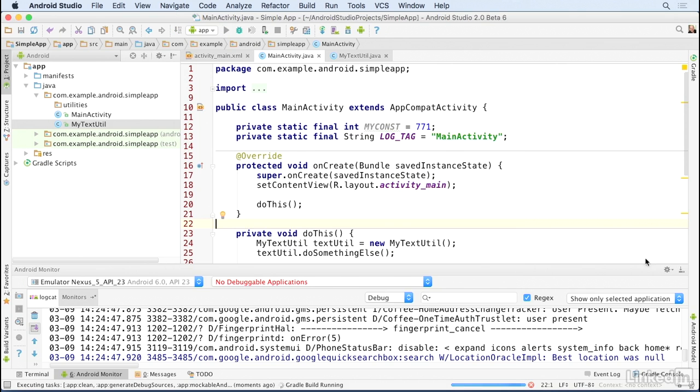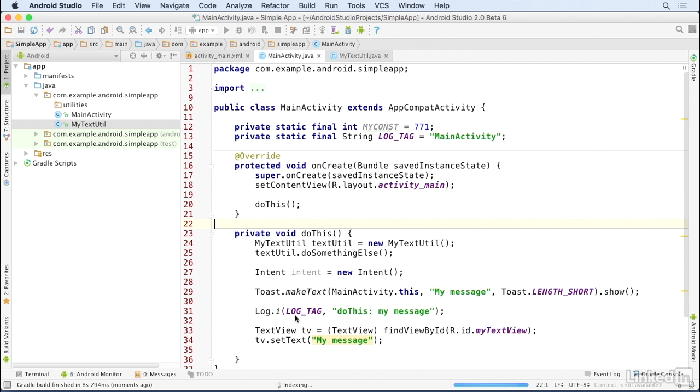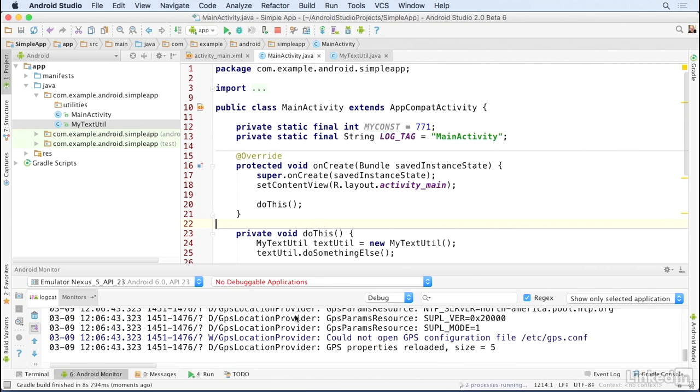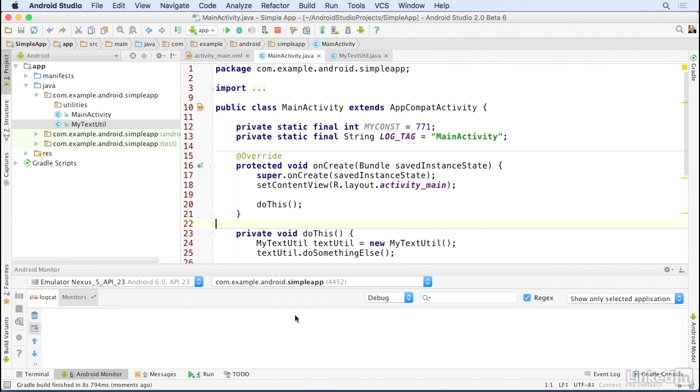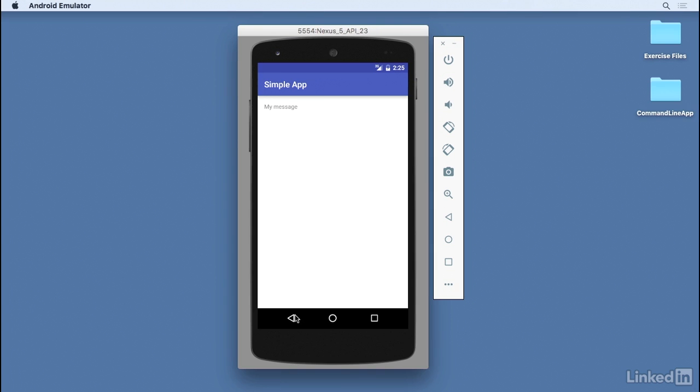As the app starts up, the onCreate method is executed and the doThis method is called. I have a call to the Log class's i method that will be executed once the app has started up.